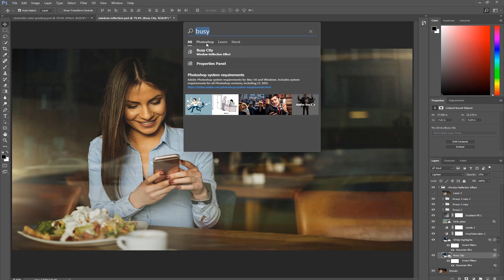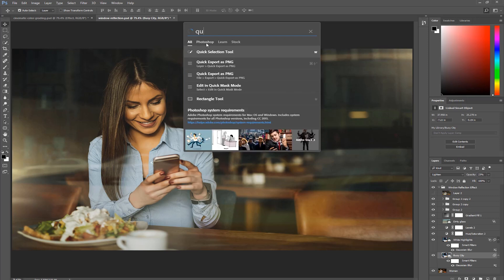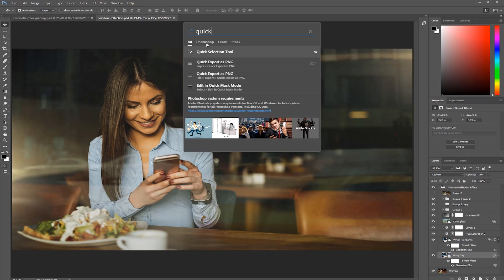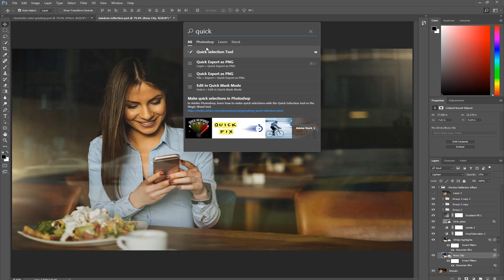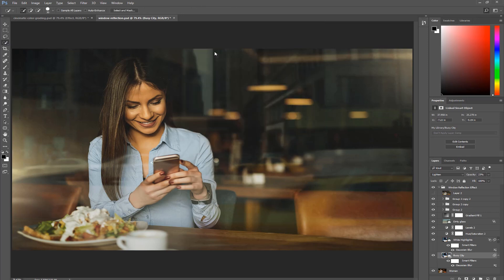You can also search for tools. If I want to use the Quick Selection Tool, I can just type in the word Quick, and right away, I get the Quick Selection Tool. Notice the keyboard shortcut on the right-hand side. You also get that, and if I click on it, it highlights it and selects it in the toolbar.